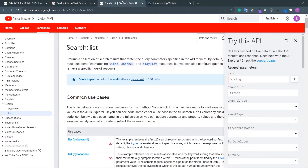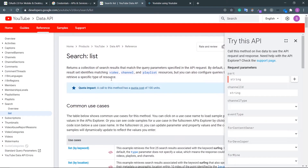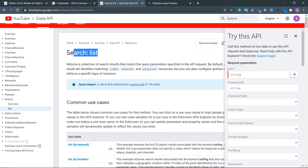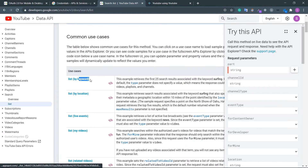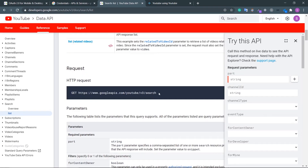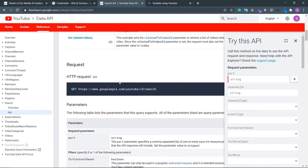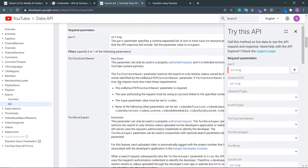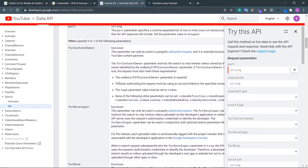Let's see the documentation. I am going to use this search endpoint — 'search list' — to list by keyword. I can search by a keyword and it will return me the list of videos. I need this endpoint: 'search'. Remember, we have already defined this base URL in the Axios instance.